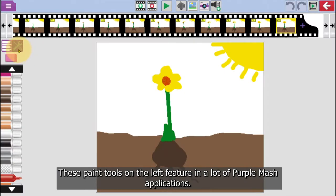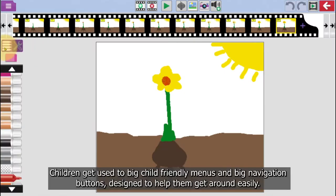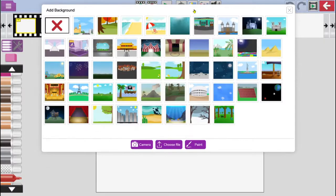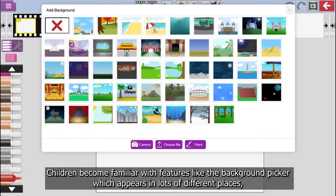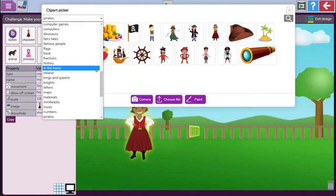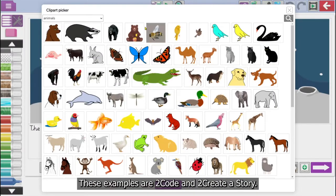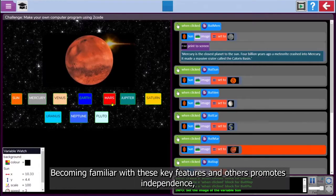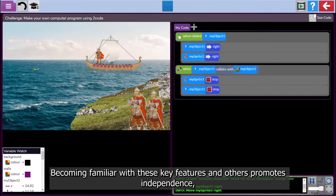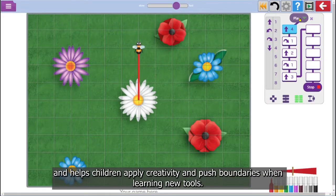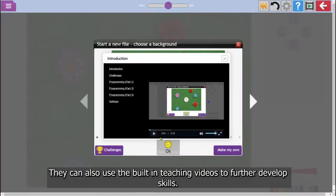These paint tools on the left feature in a lot of Purple Mash applications. Children get used to big child-friendly menus and big navigation buttons designed to help them get around easily. Children become familiar with features like the background picker, which appears in lots of different places. The clip art picker is also something children get to know — these examples are to code and to create a story. Becoming familiar with these key features promotes independence and helps children apply creativity and push boundaries when learning new tools. They can also use the built-in teaching videos to further develop skills.